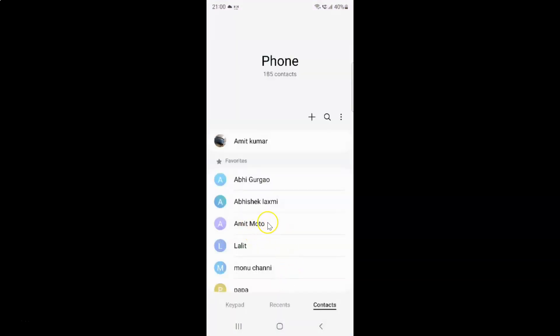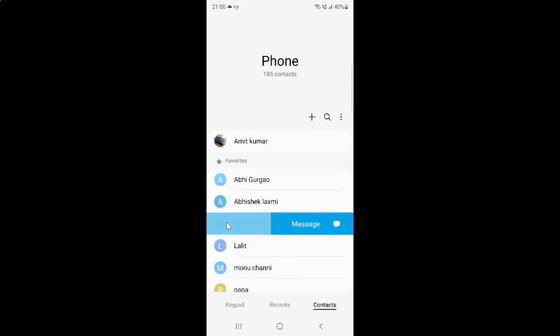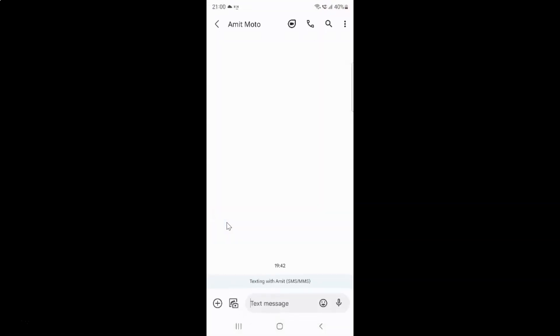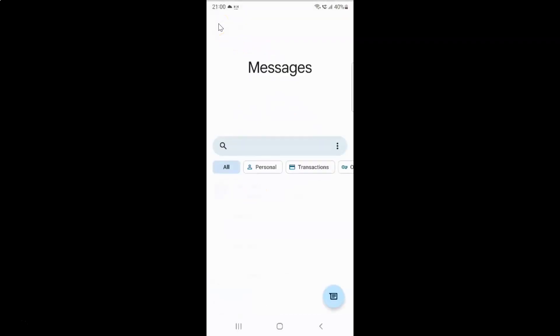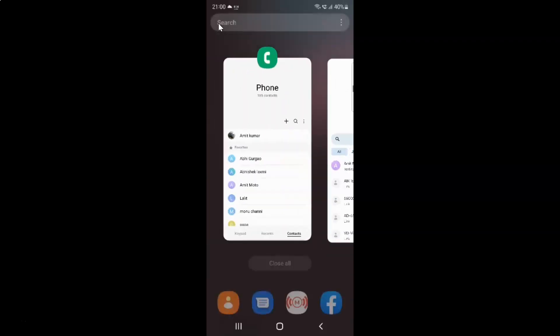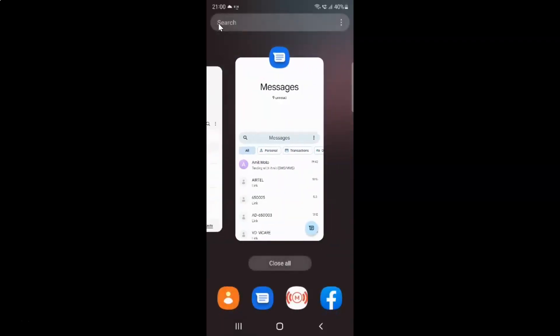And if I swipe to the left, you can see I can write a text message. So let me go back and close the messages app.